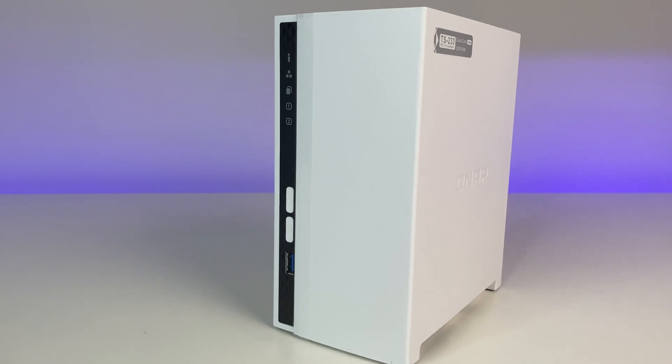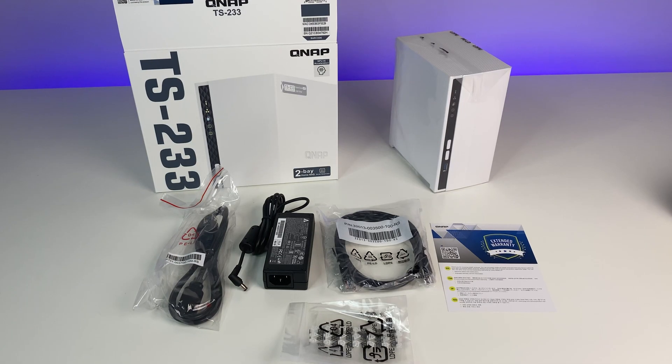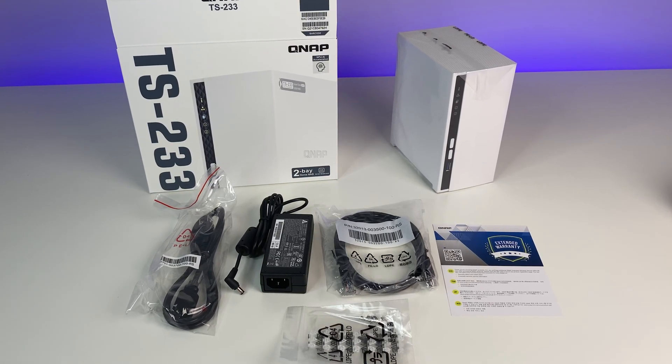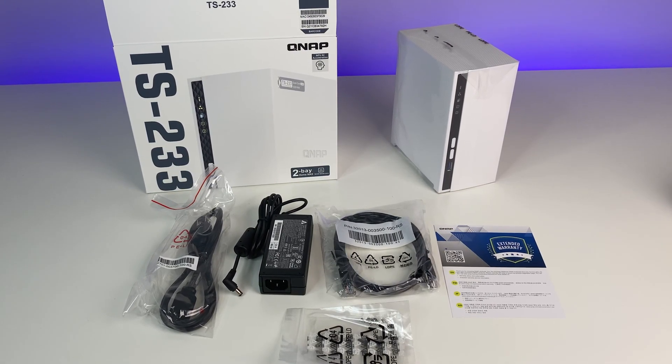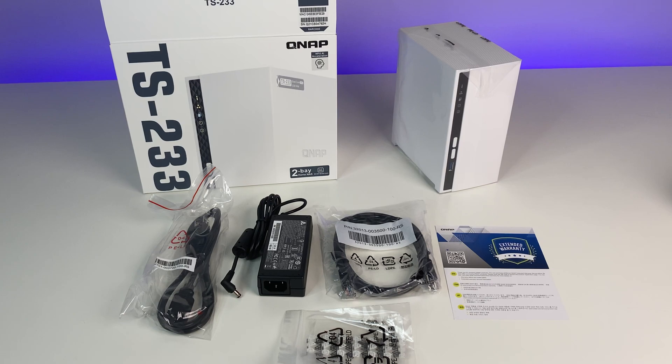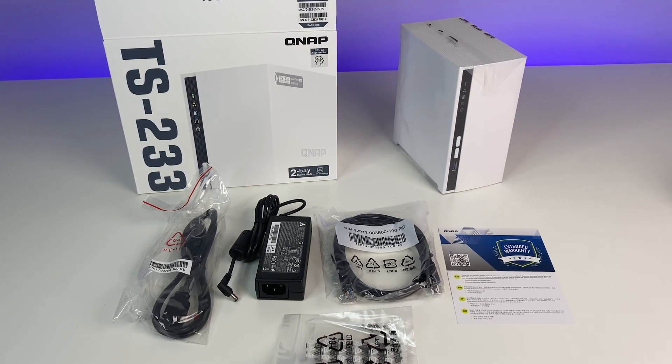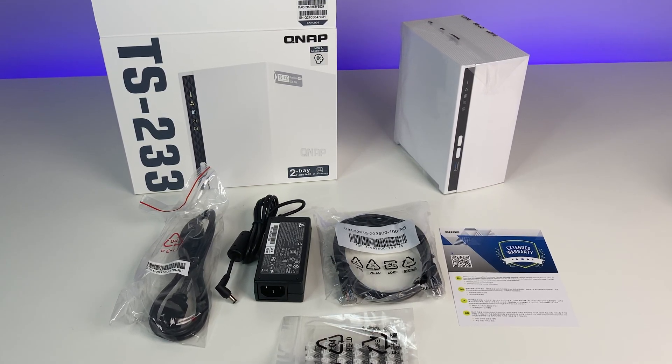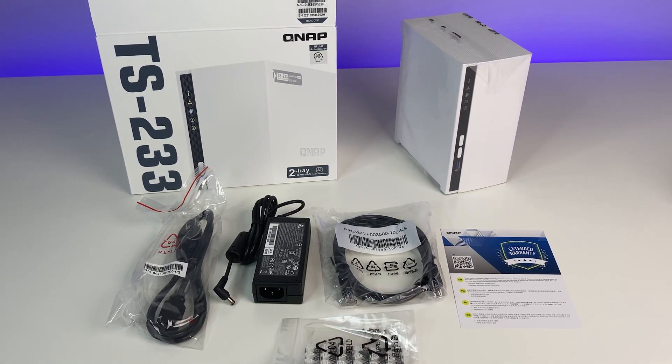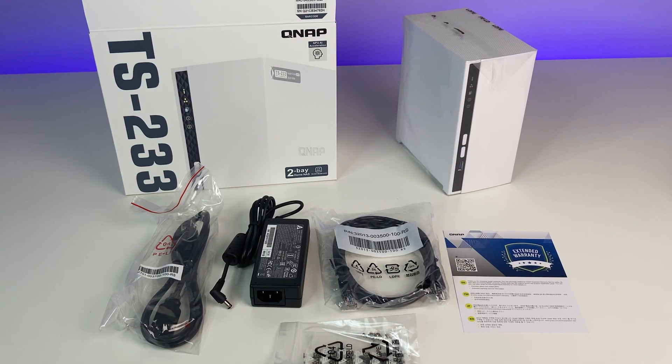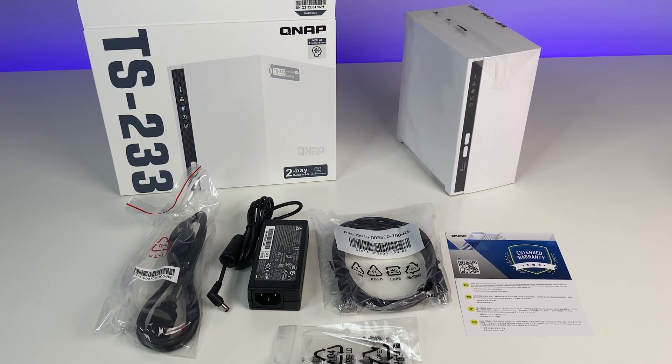Let's do a quick unboxing. The box comes with the NAS system, 65 watt power adapter, ethernet cable, screws for 2.5 inch hard drives and toolless option for 3.5 inch hard drives, and a quick start guide.